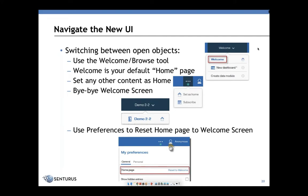For most authors, the biggest challenge with the new Cognos Analytics is navigating the UI, figuring out where things are. Cognos Analytics has made this easy by introducing a navigation button at the top.